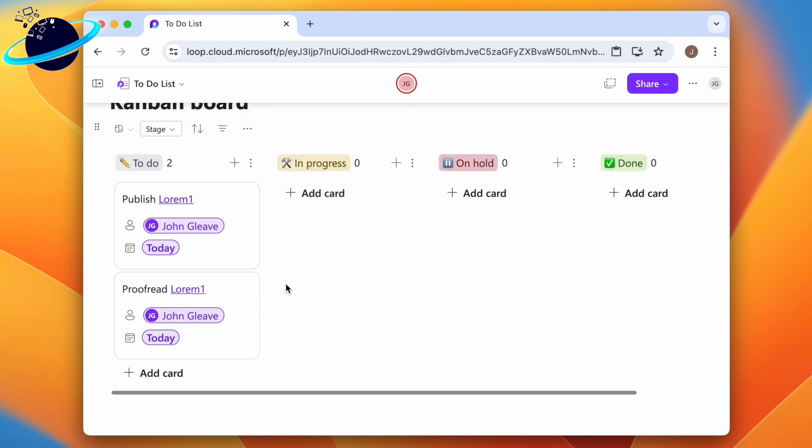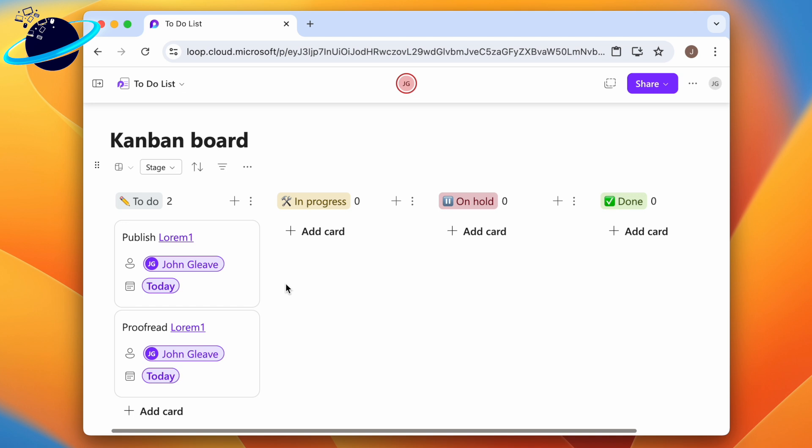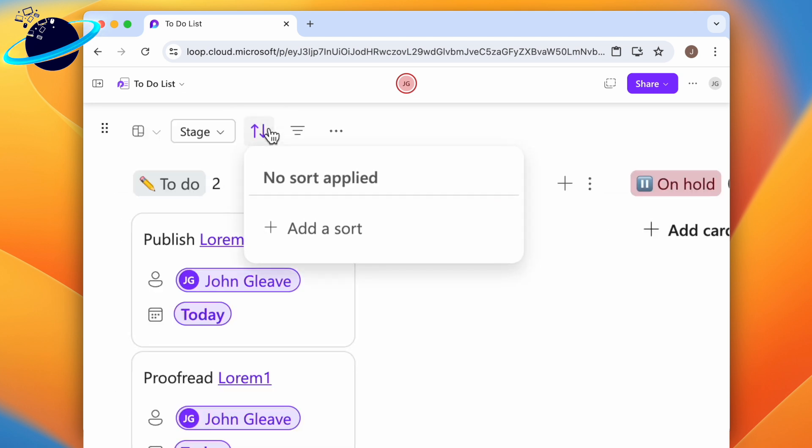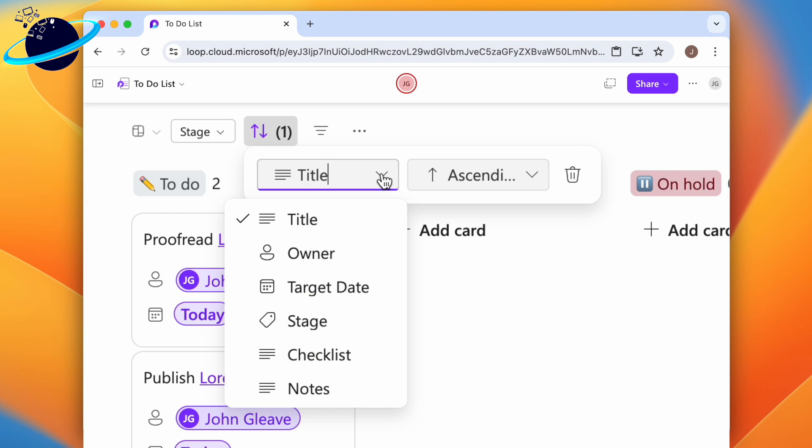One of the new features for Kanban boards is the ability to sort the tasks. To do that, click the sort icon indicated by the up and down arrows, then click add a sort. You can order the tasks by attributes such as title, owner, and target date.